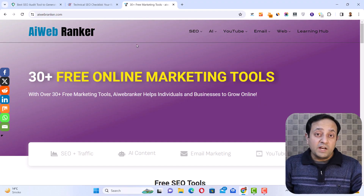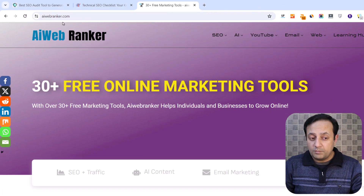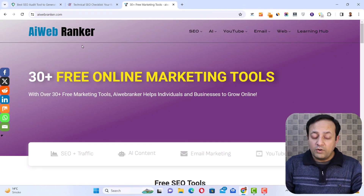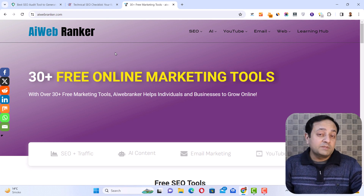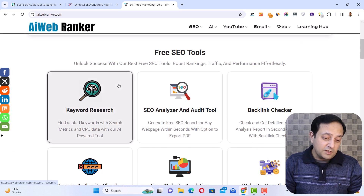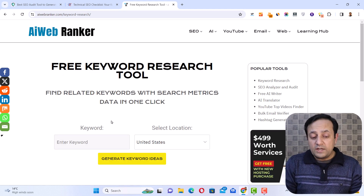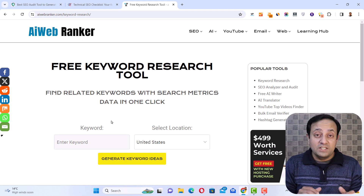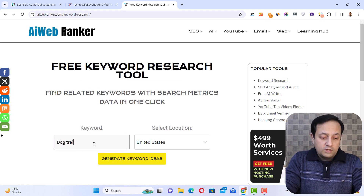Now let's go to my PC and let me show you how you can do this without paying anything. To find keyword ideas, you need to go to a free tool at aiwebranker.com, which is a platform for SEO and marketing tools for individuals and businesses to grow their website or business online. Here is the keyword research tool, and in the keyword field you need to enter your target keyword. As an example, I am going to write 'dog training tips.'